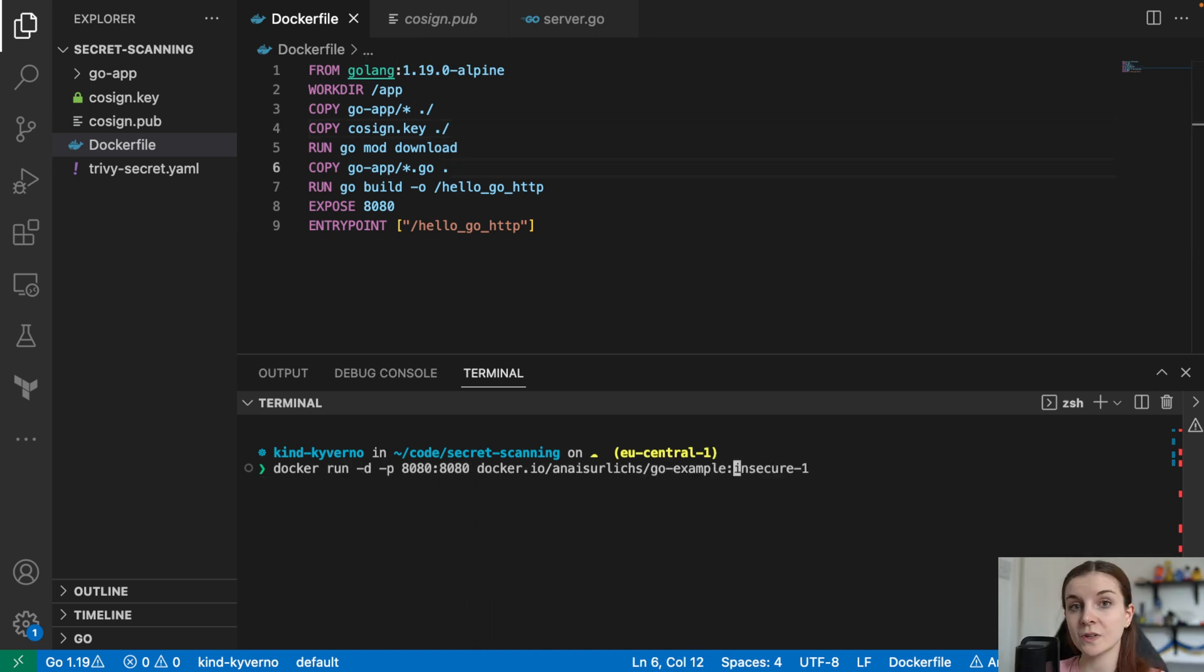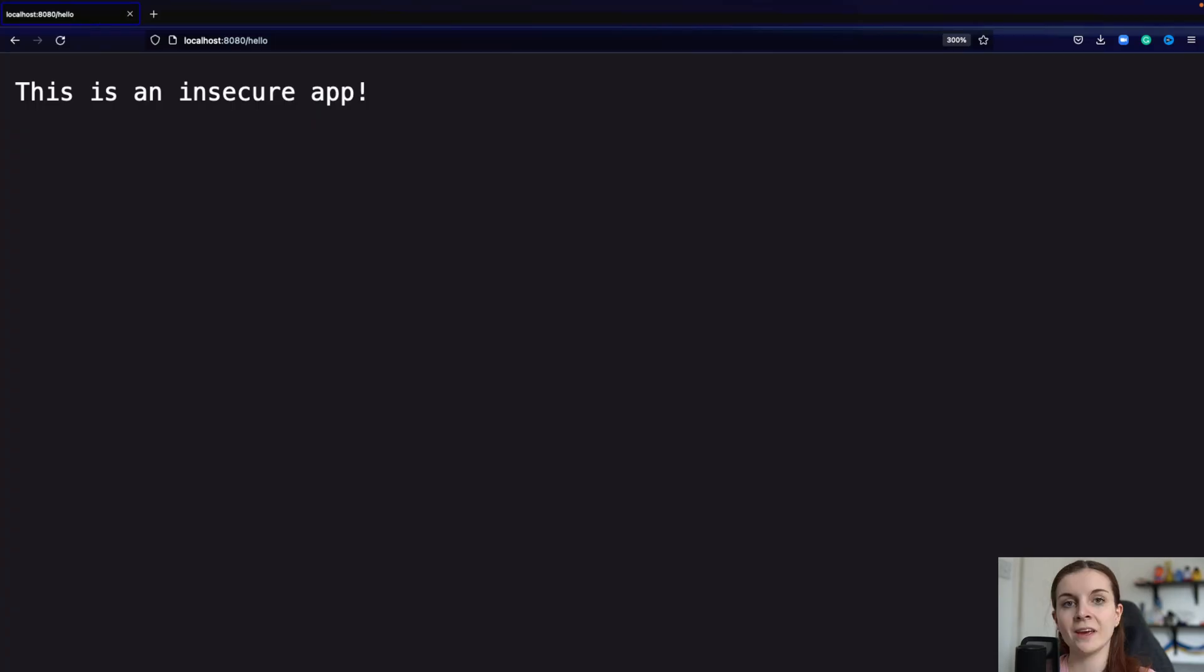Now I'm just going to run the application to show you how it looks like in our browser. And then opening it up, it just returns, this is an insecure app, that's the sentence it returns.